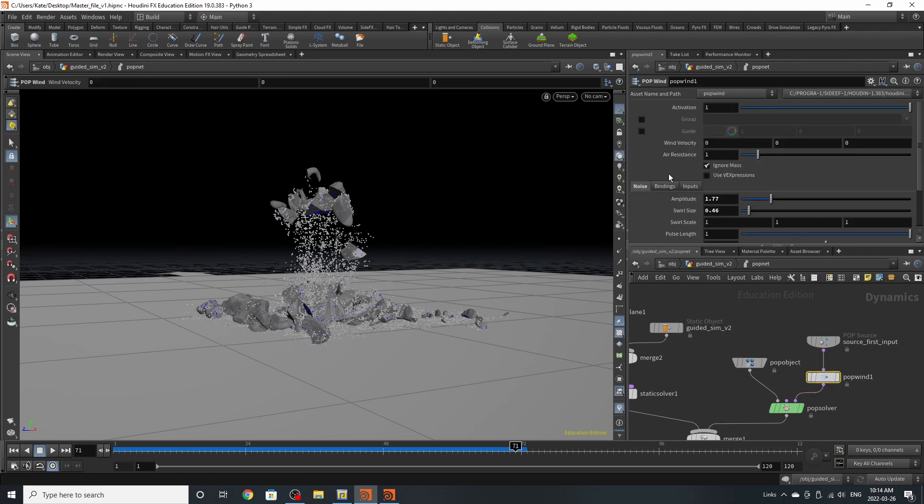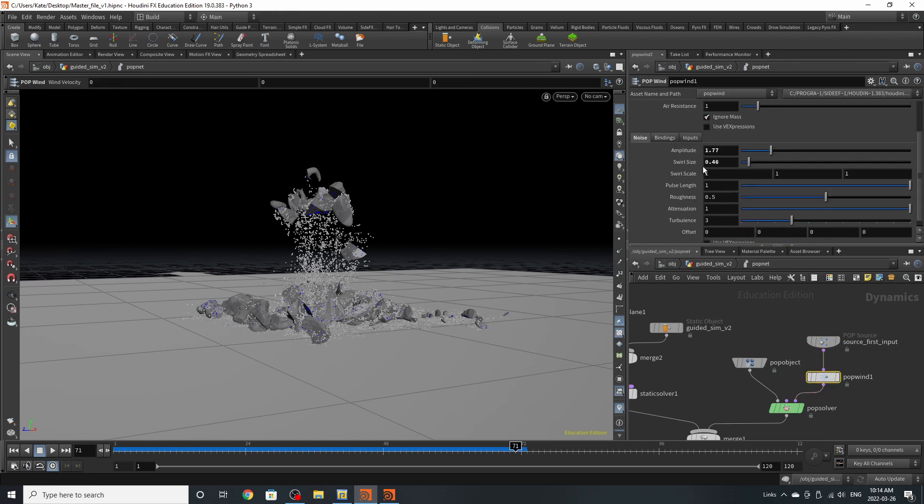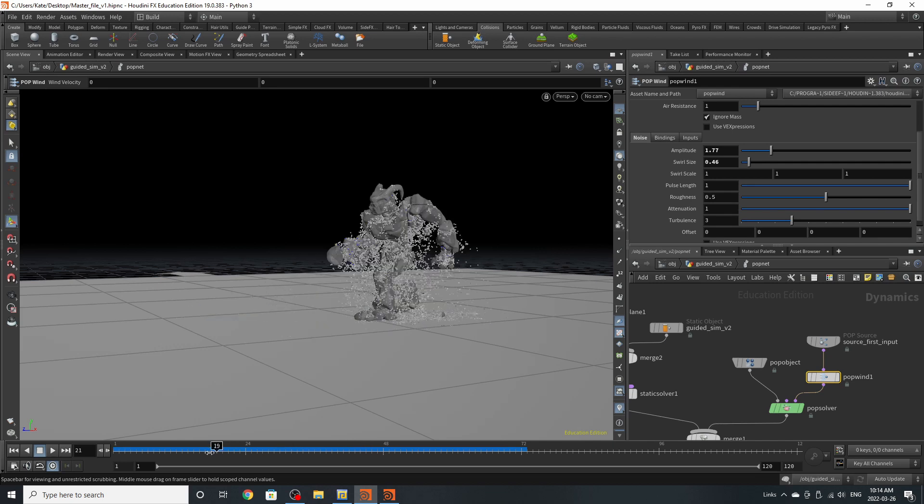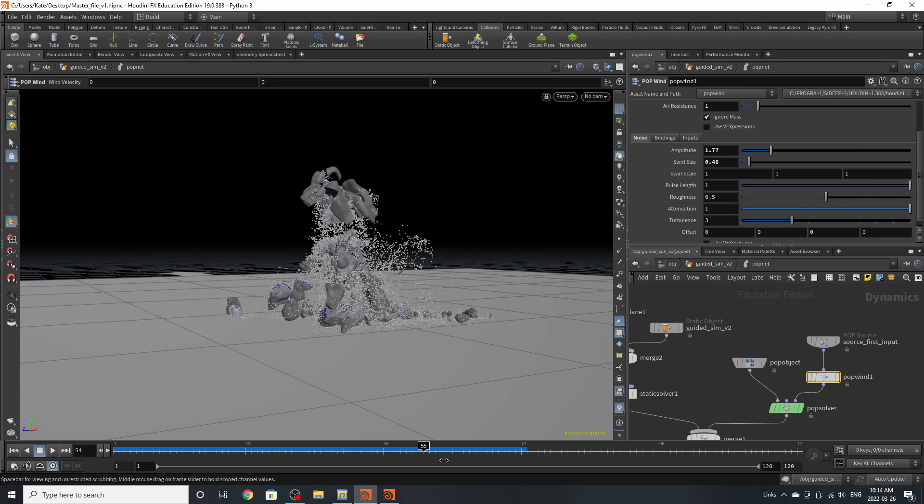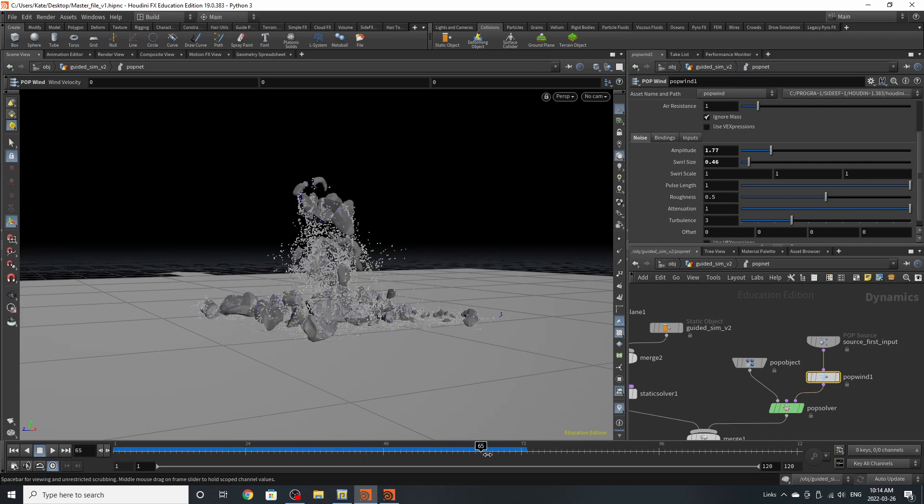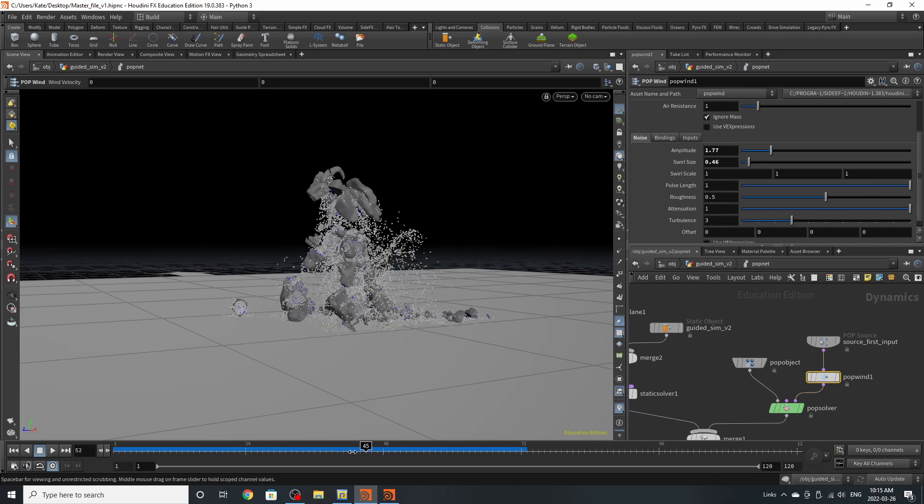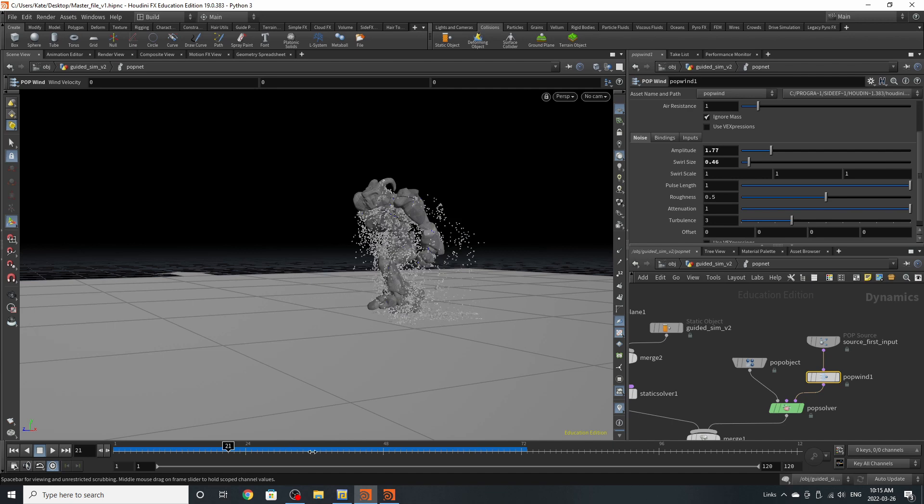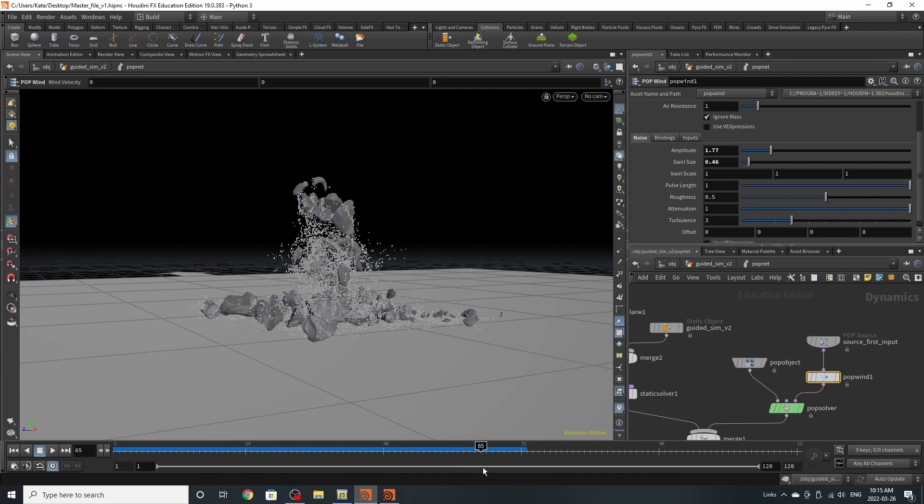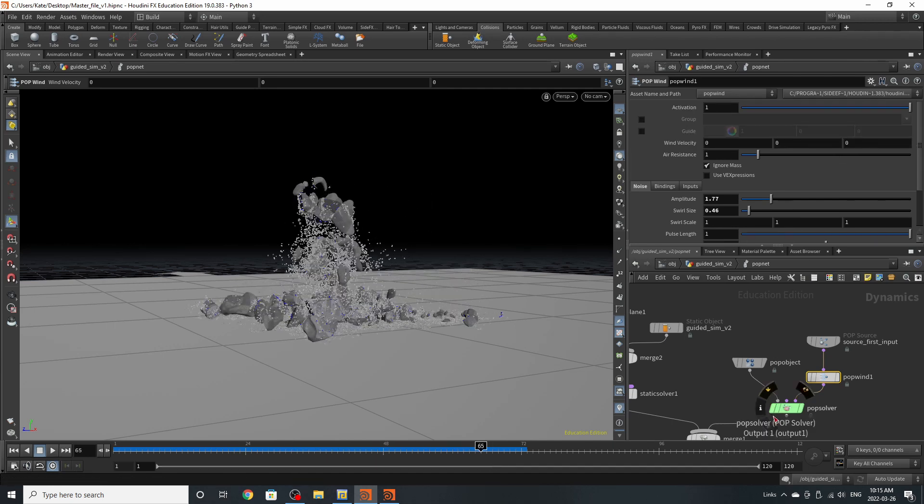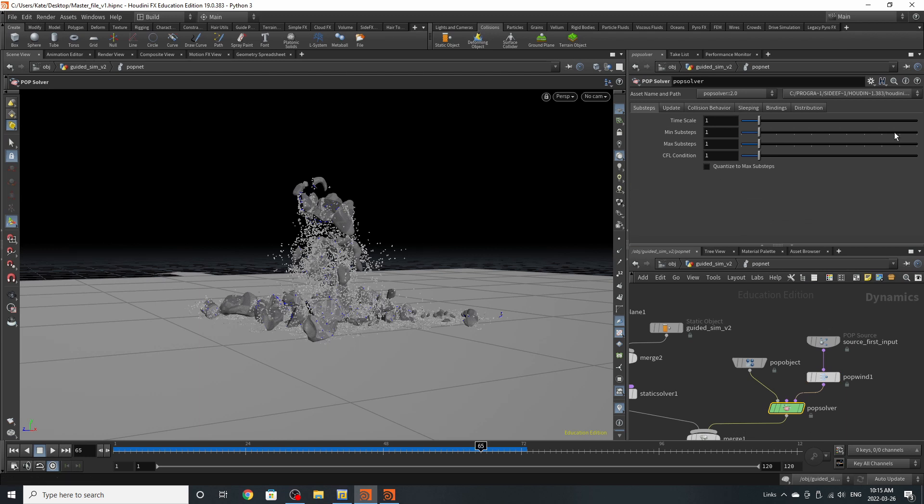Down here, I've added a pop wind. I've played with the amplitude and swirl size. What this is going to do is help the particles fall and make it look less uniform and take away any spacing that makes it look weird. On the solver, I haven't changed anything. It is completely normal.